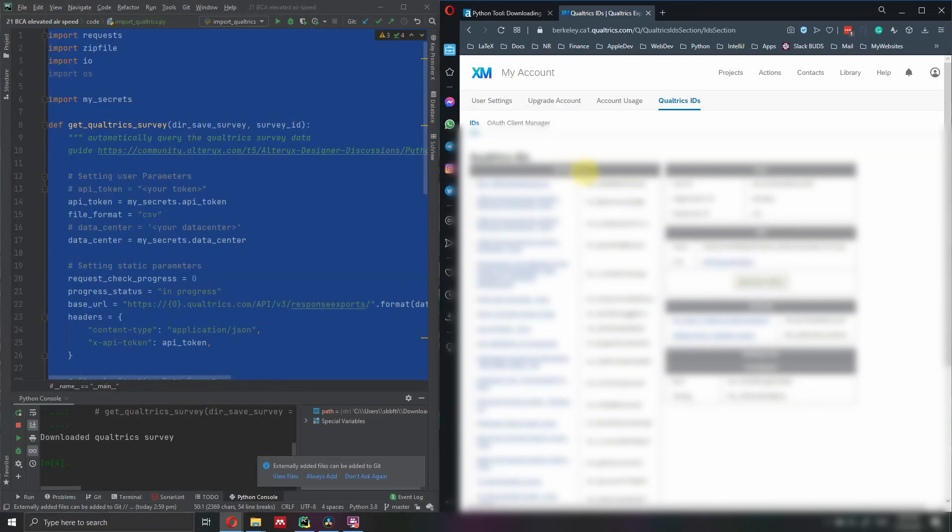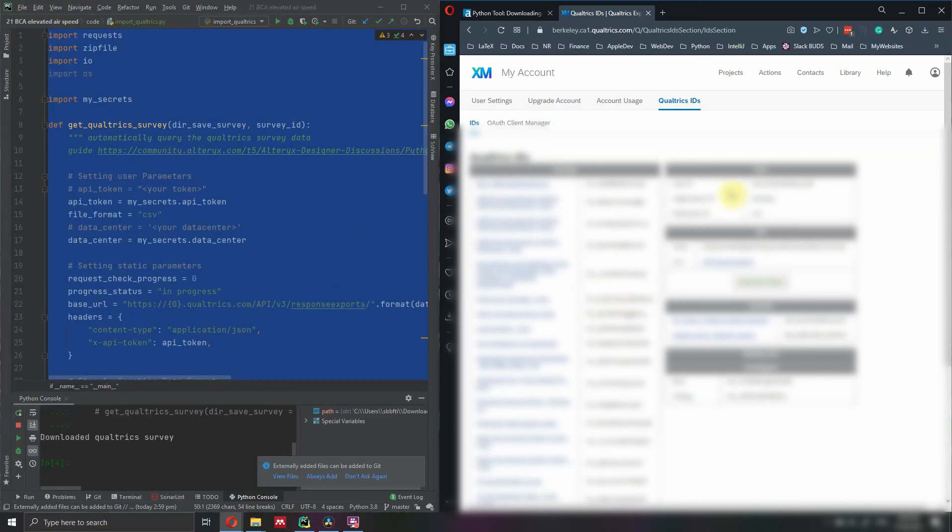Under the survey tab here, there is a table with surveys. From there, you will have to extract the survey ID. So look on the left side for the name of the survey that you want to get the data from. And on the right side, you should find the survey ID. It starts with SV underscore. So copy all that one and we will copy that into the Python code.